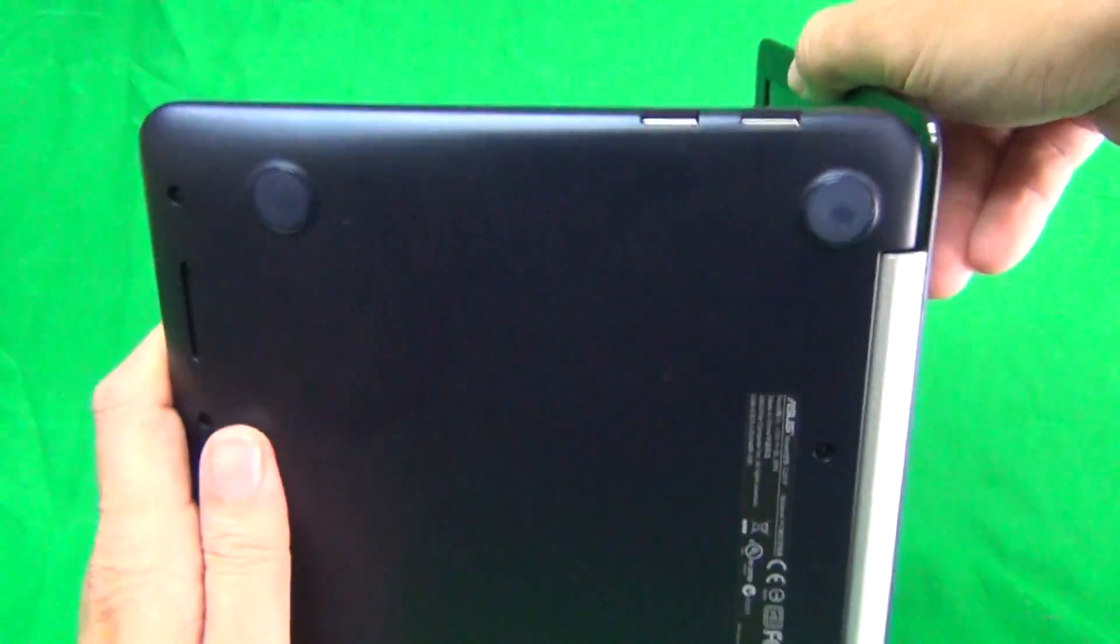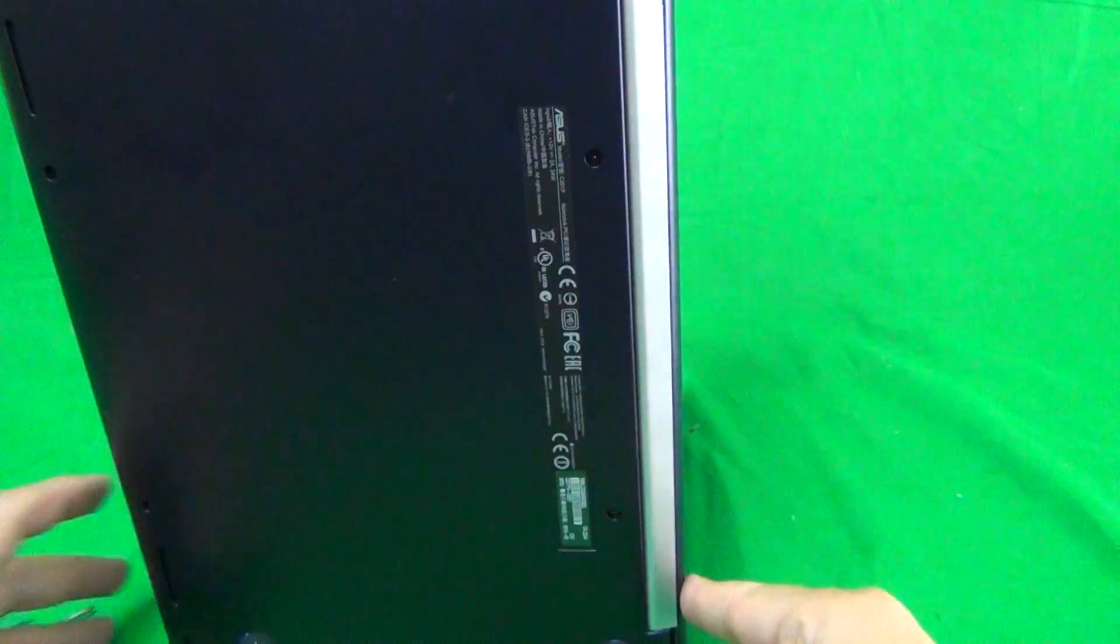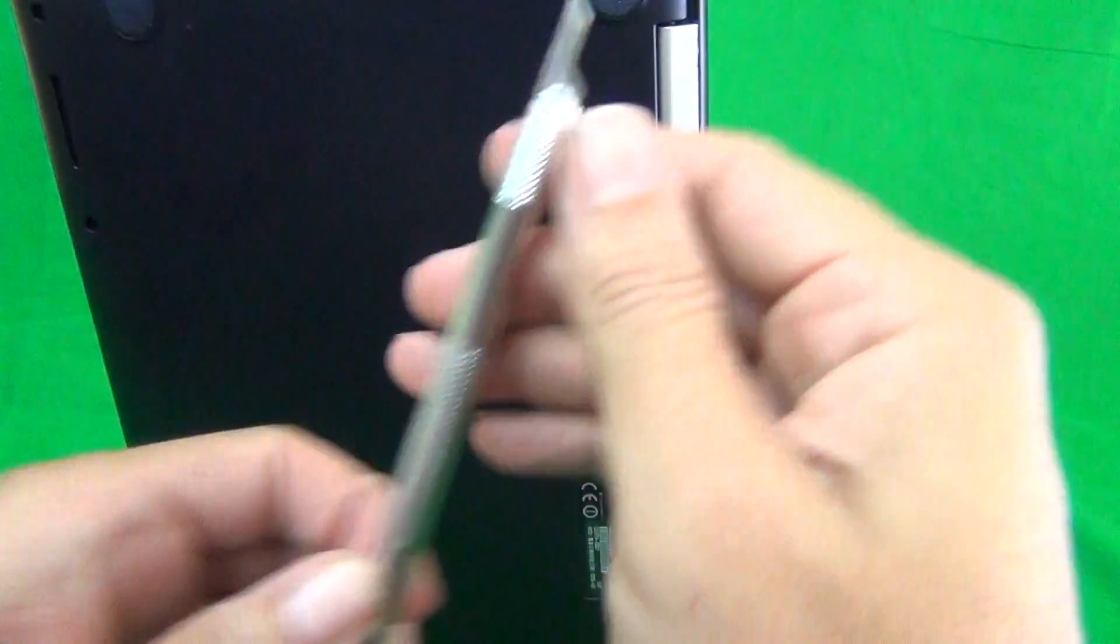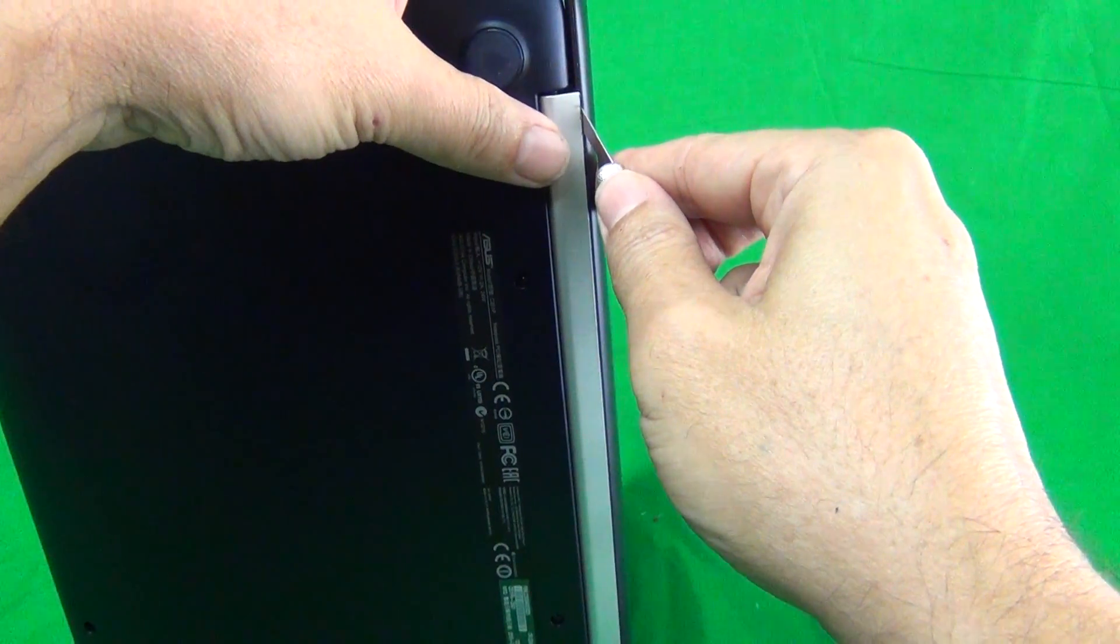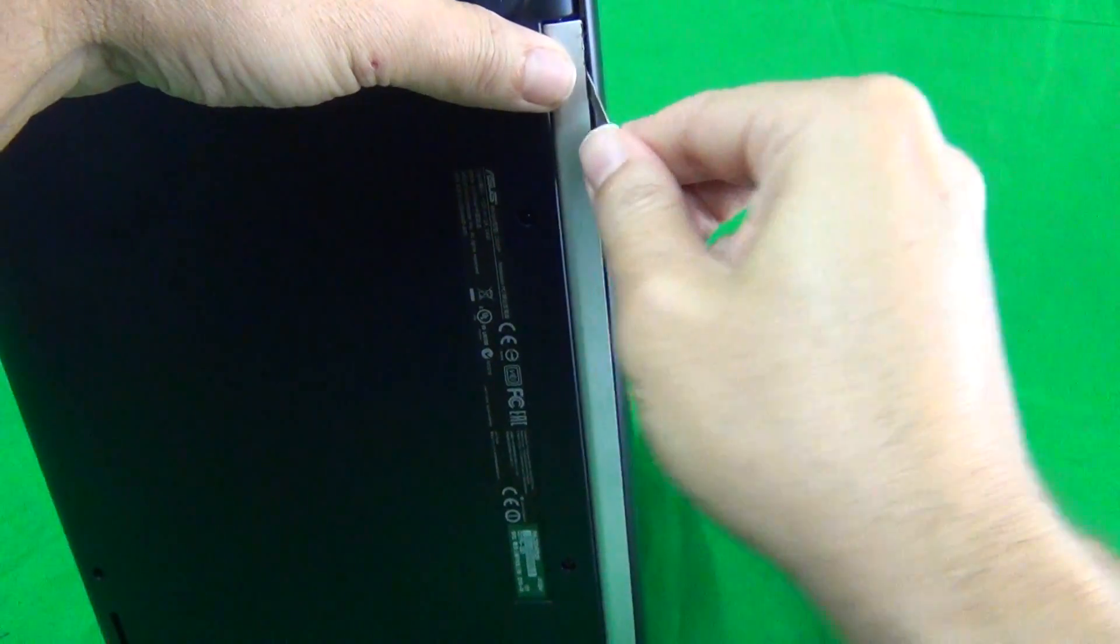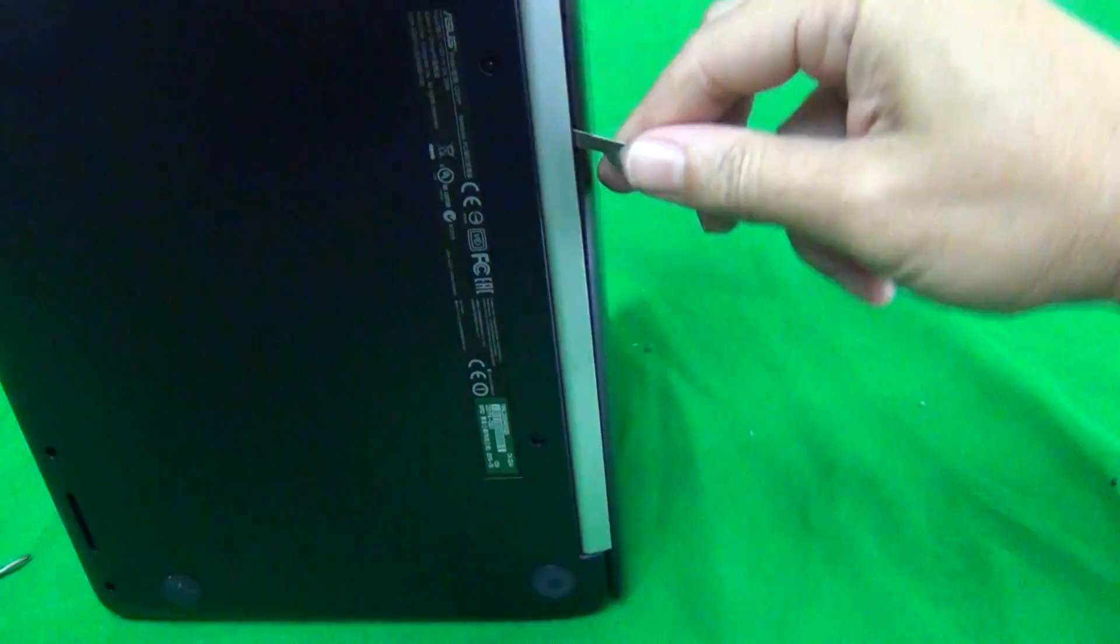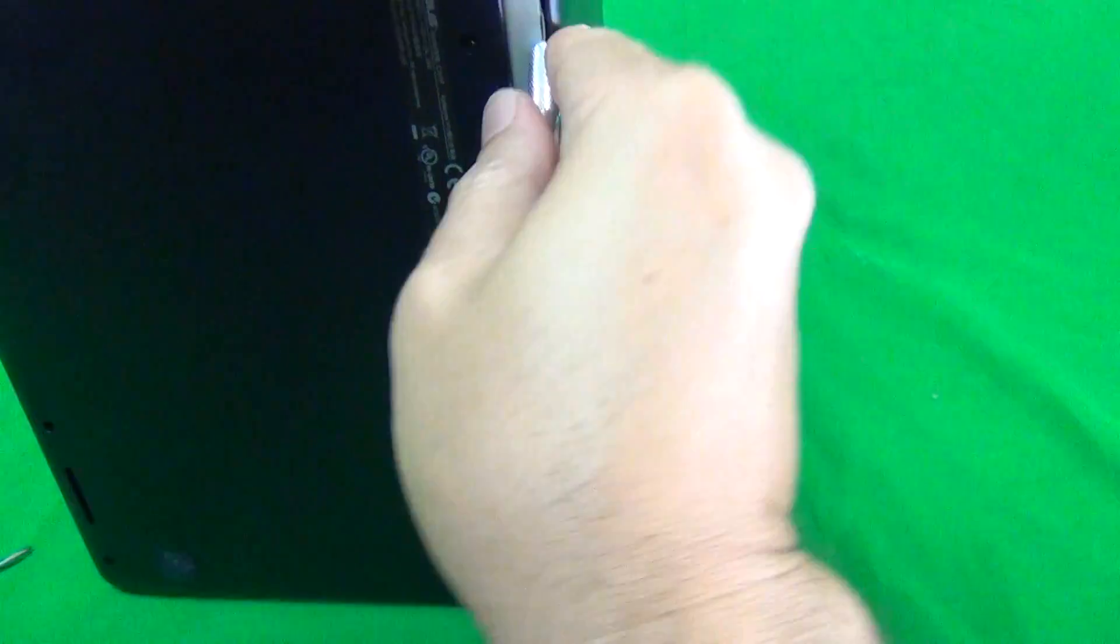First, we're going to remove the hinge cover. To do that, we have to open up the seam between the hinge cover and the back of the screen assembly. The way you do this is you pry it open with the X-Acto knife or hobby knife. You reach in, find a place, and gently work it open. Find a place where it will give.